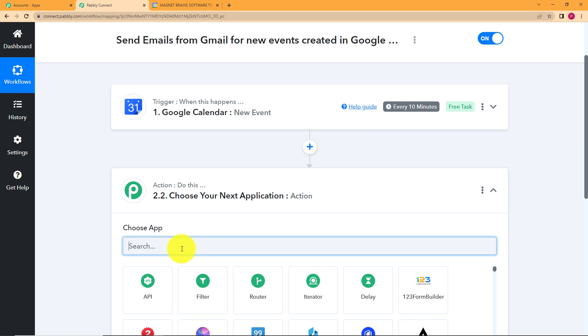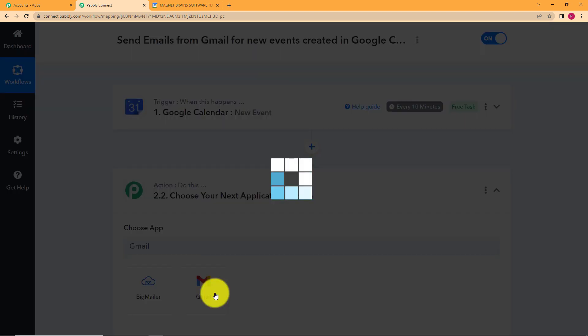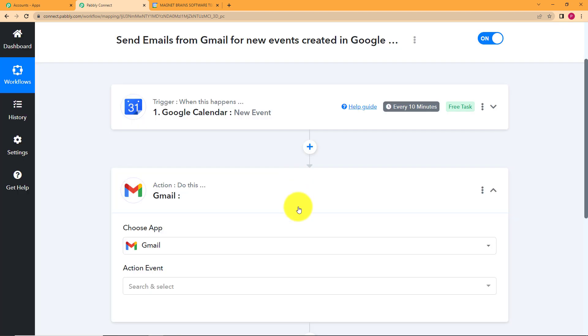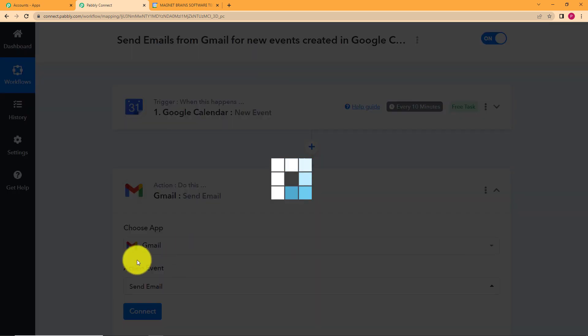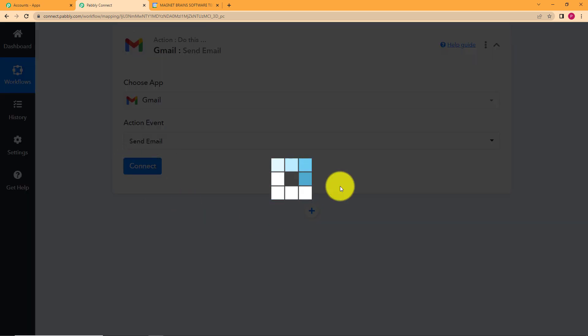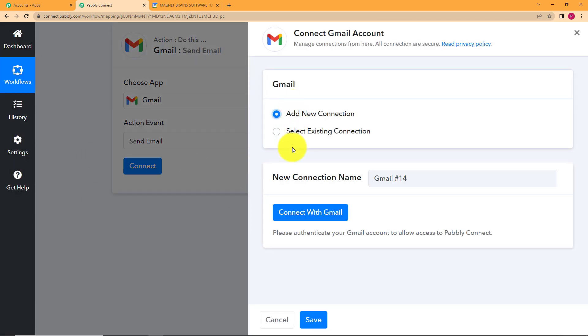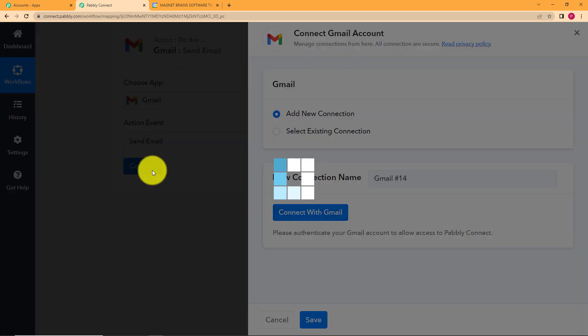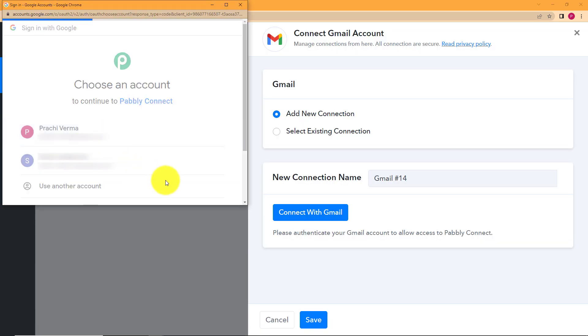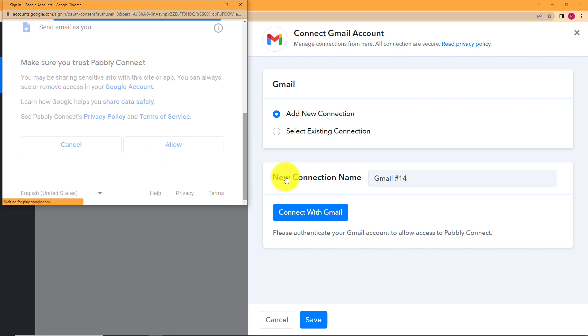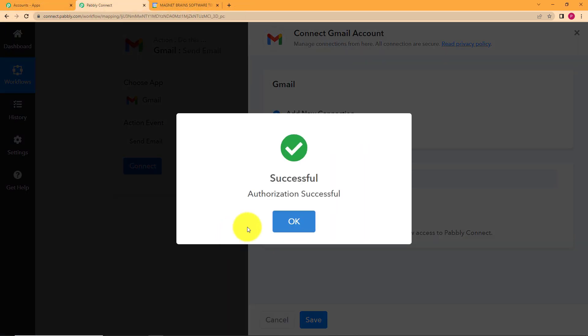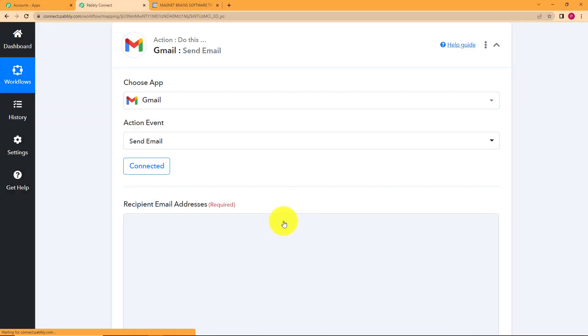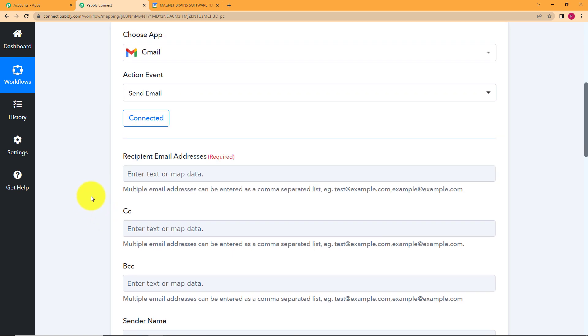So we will just save this step because we will use all this content to send the email. Now we will choose our email application as Gmail that will be our action application and the event is going to send an email. Now again both are Google applications so just connect with your Google account. Choose your account, click on allow so that Pabbly Connect has access to the Gmail as well. Do not worry Pabbly Connect is 100% safe.